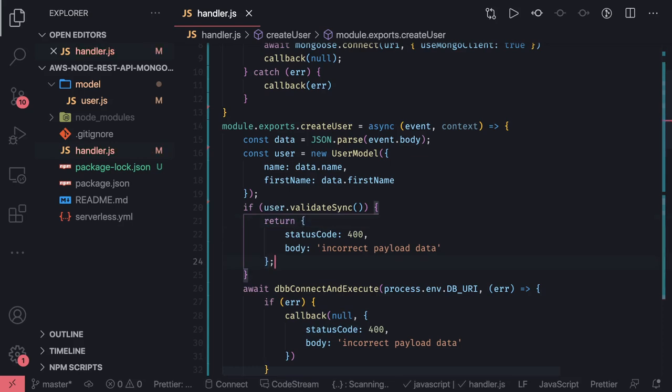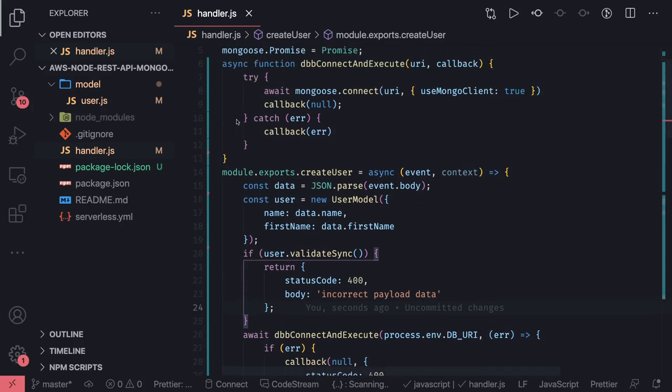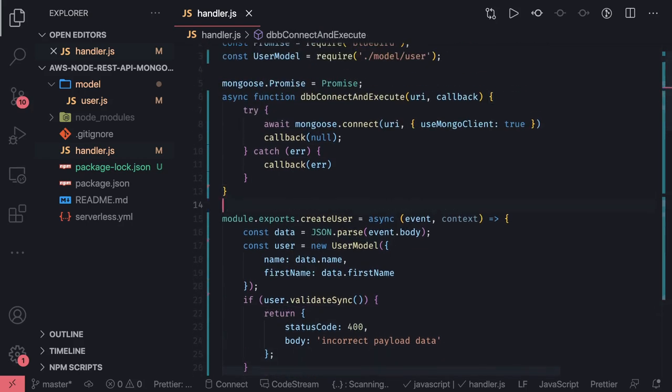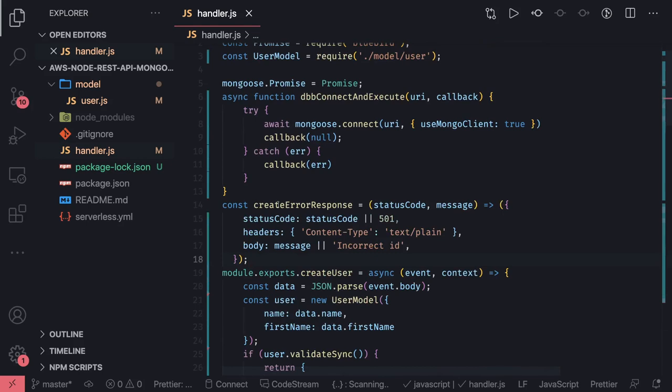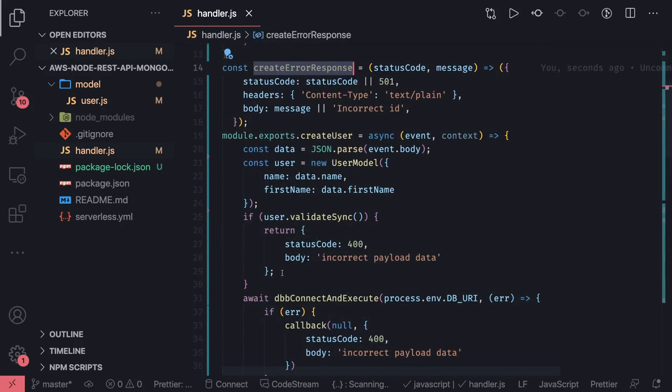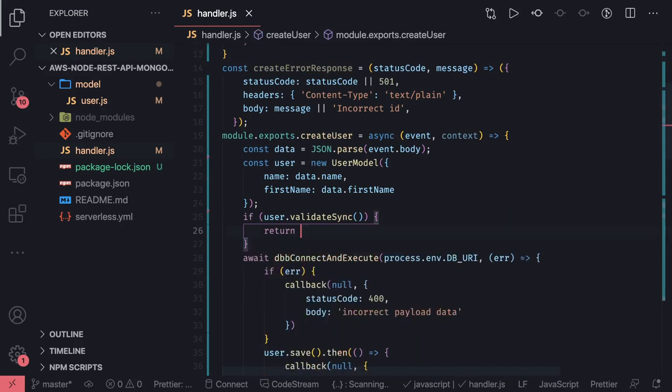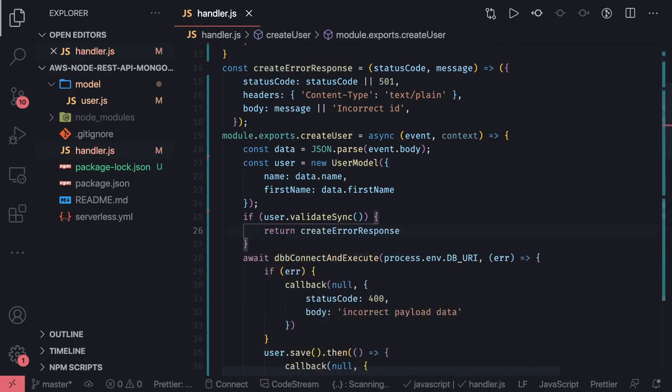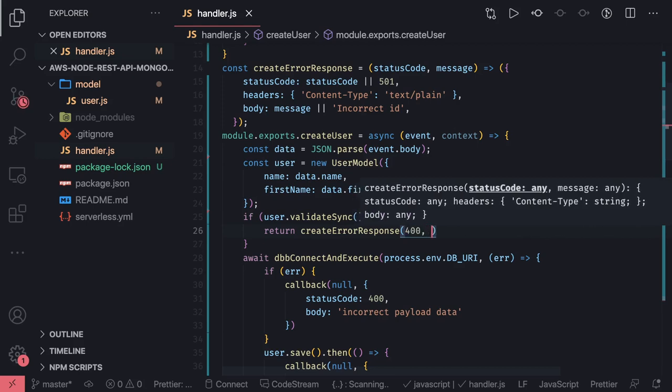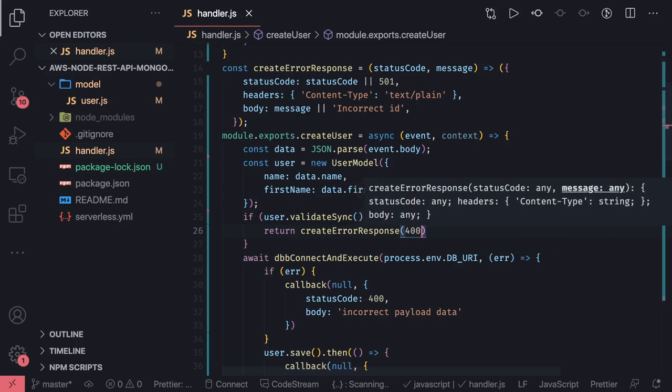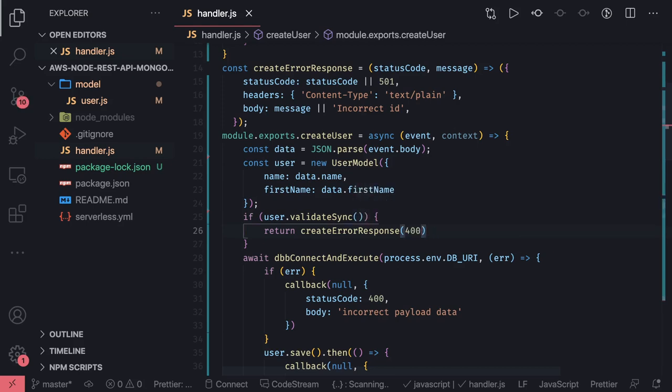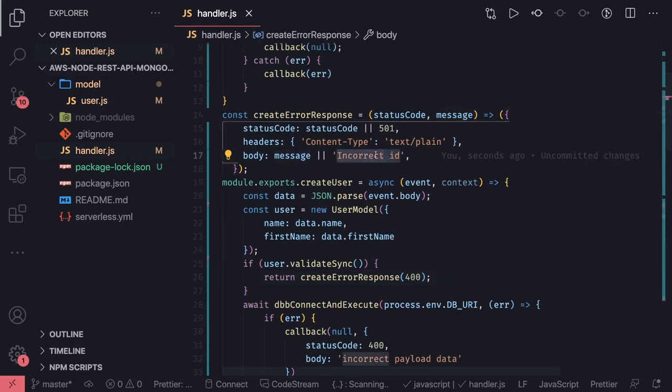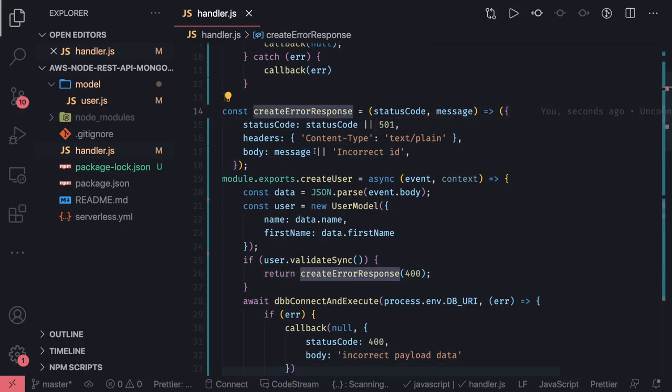If validate async, you simply return from these places. Or you can write one common function that will take care of all these things. I can just add one function like this: const createResponse, and I will just return that function. 400 is a bad request, that's it.